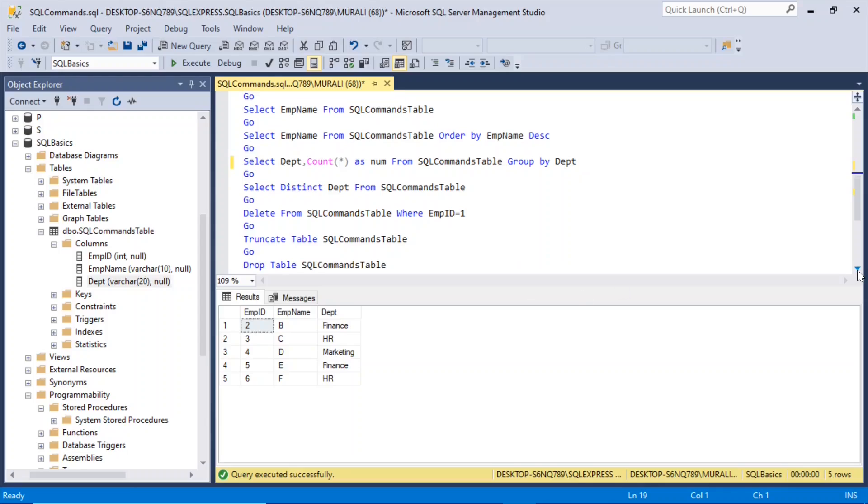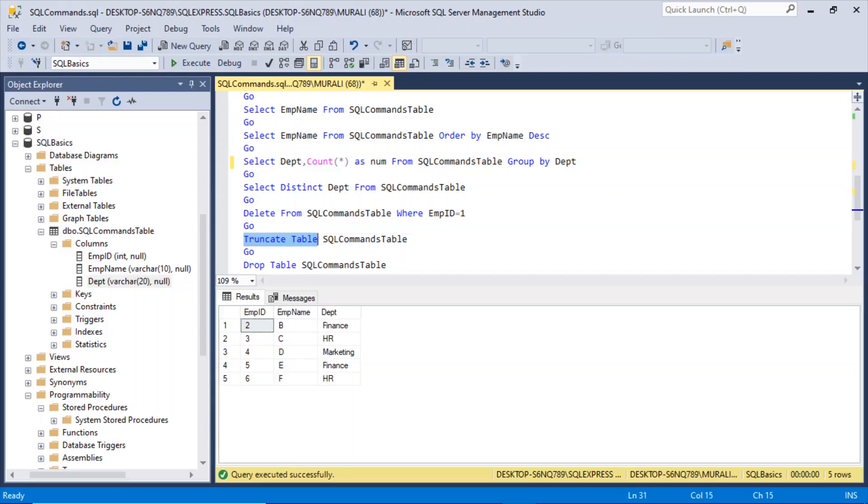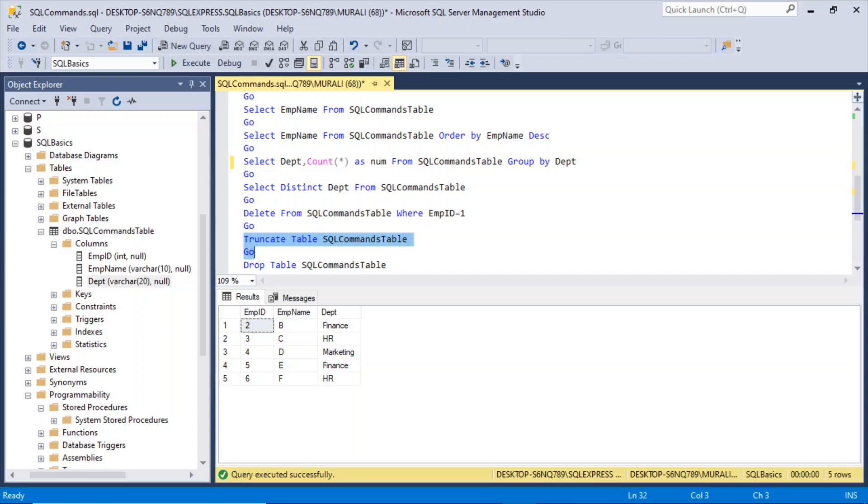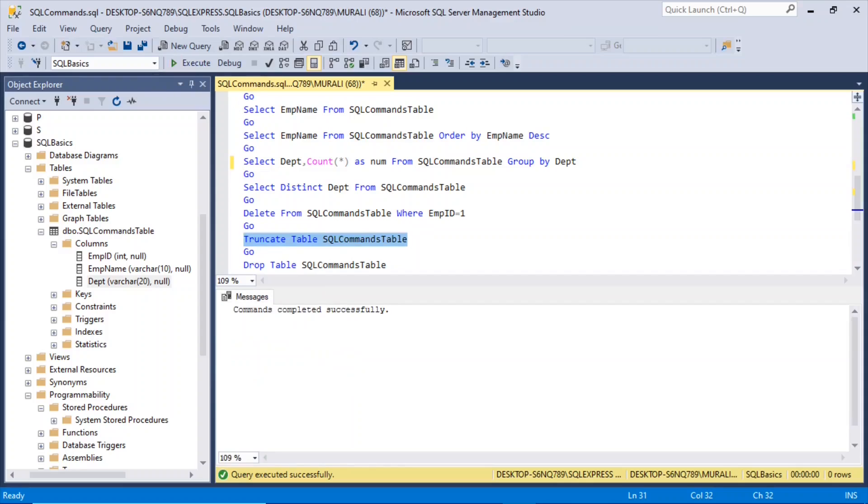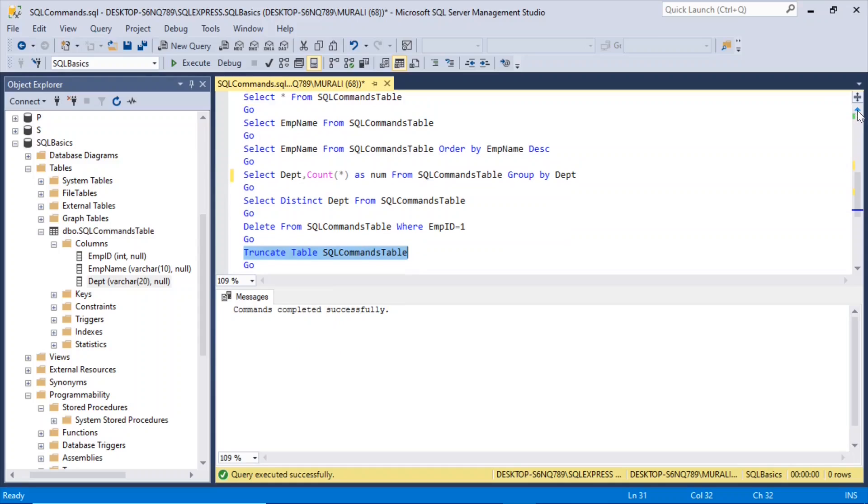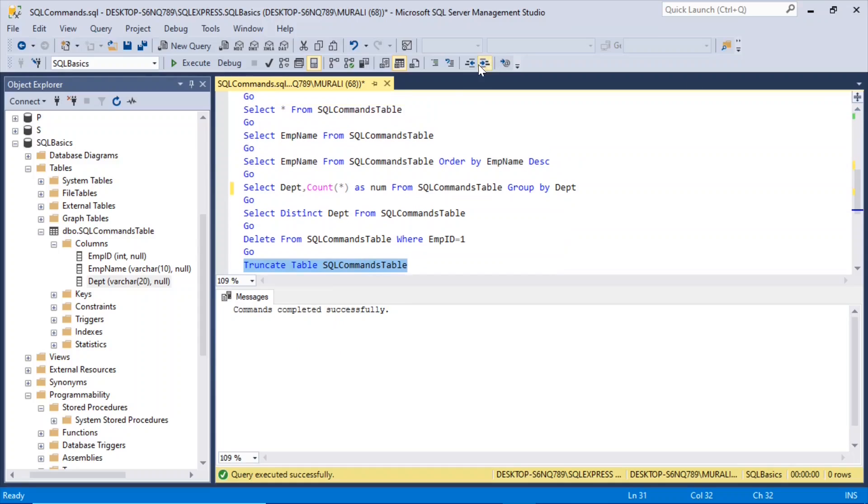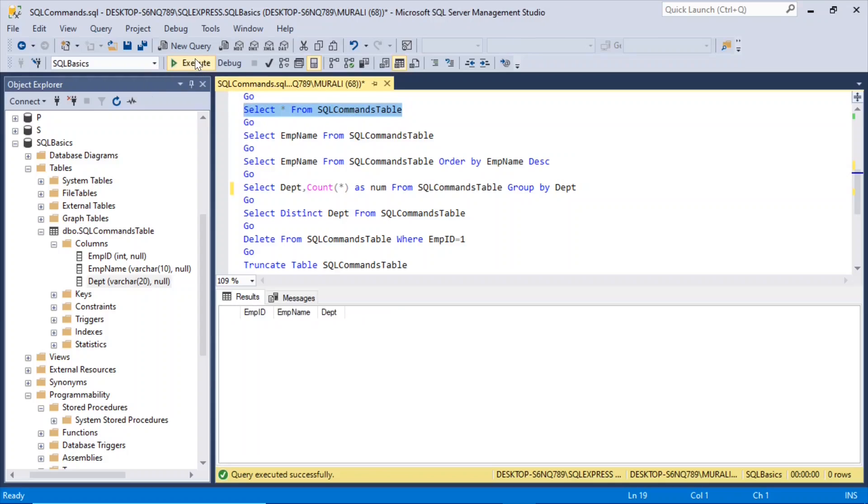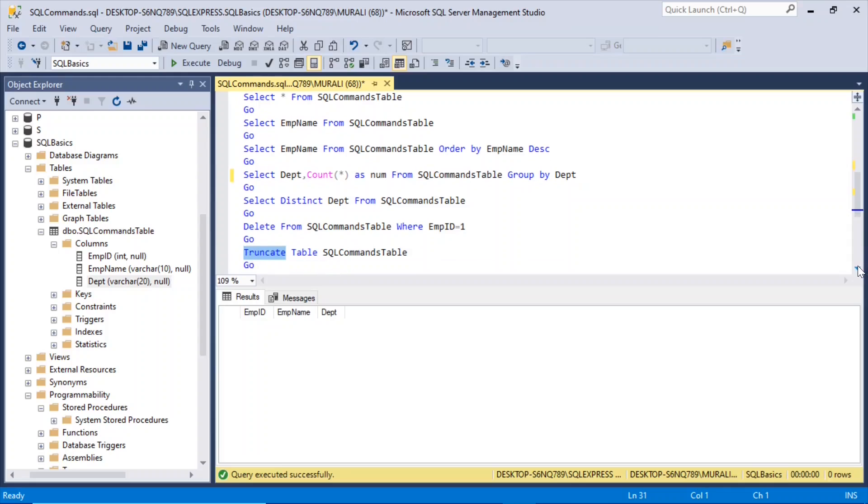Now, if we want to delete all the records in this table, not just a particular record, then we use truncate table command. If I execute this truncate table SQL commands table, execute, and if I select everything from the table now, nothing is there. Truncate deletes all the records from the table.